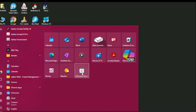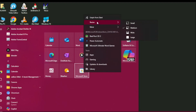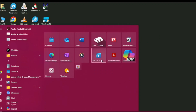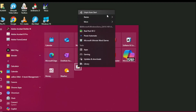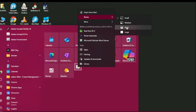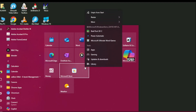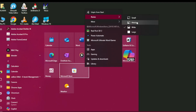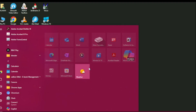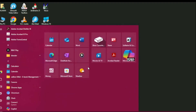You can also change the size of these tiles by right-clicking on any tile and going to Resize. The options available are Small, Medium, Wide, and Large. If I click Small it converts the tile to a small thumbnail, and if I set it to Wide it expands like this. I usually keep all of them on Medium.